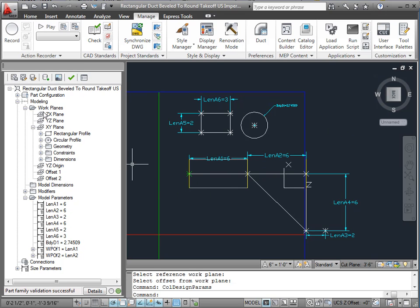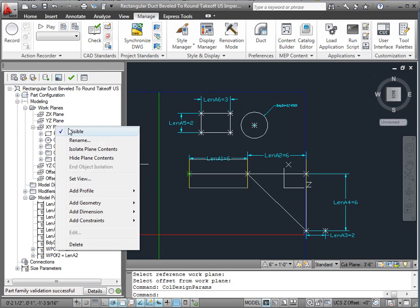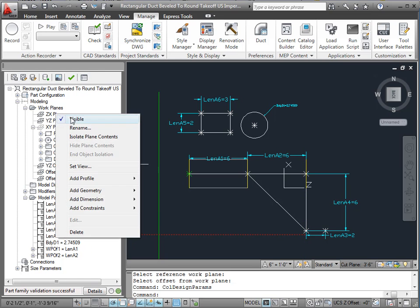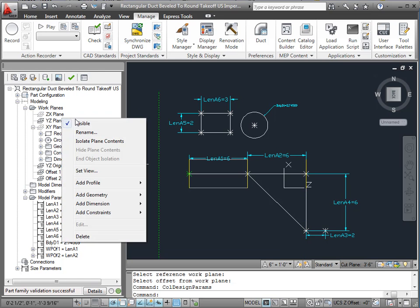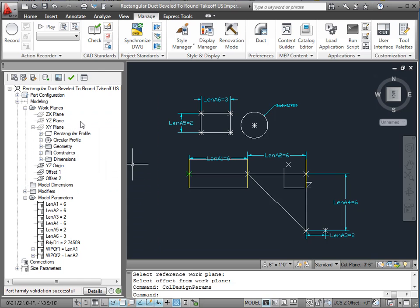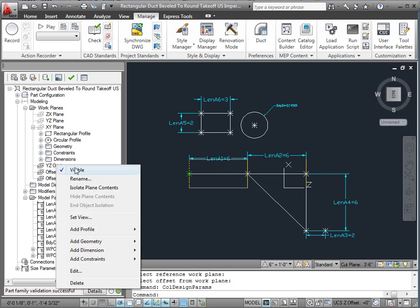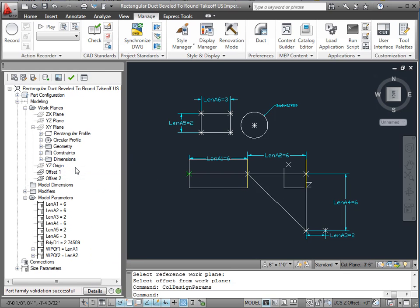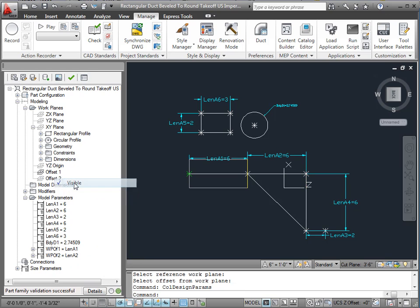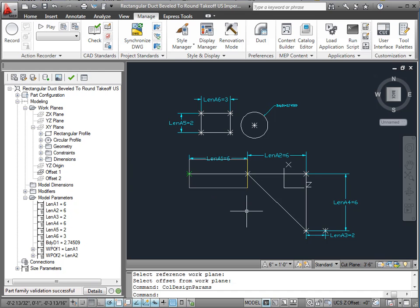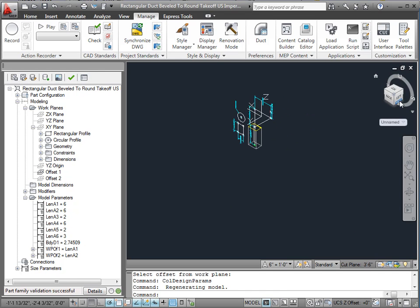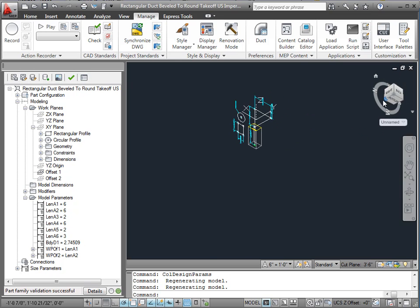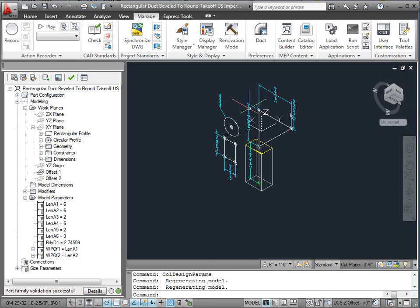What I want to do is come here to my XY plane and make it invisible. I'm going to make these other ones invisible. I don't care about this origin one. And we've got offset 1 and offset 2. So let's work on offset 1 first. So we've got that one there.